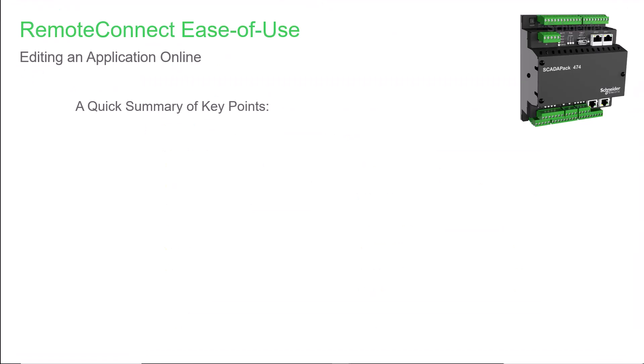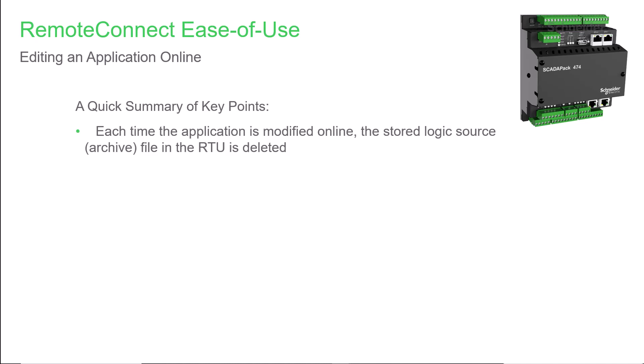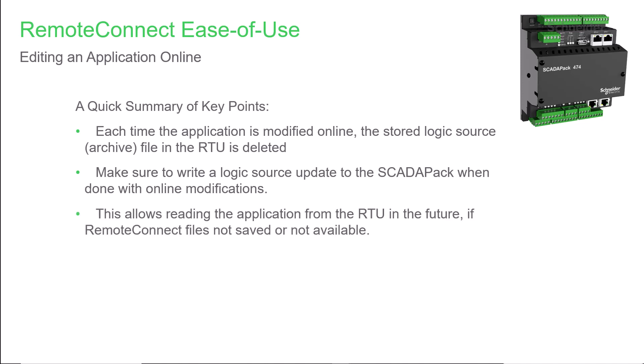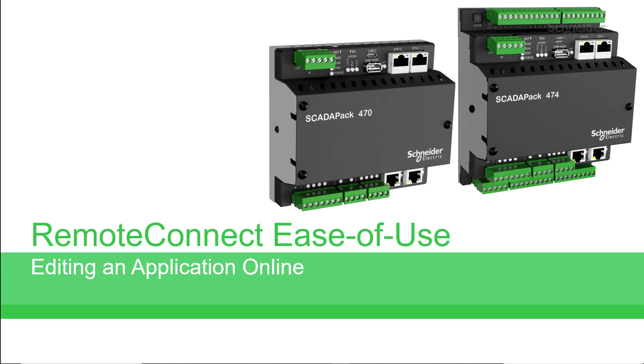Just before closing, here are a few points to remember. Every time either the RemoteConnect configuration or the logic is modified online, the stored logic source or archive file in the RTU is deleted. So it's a good idea to write the logic source file to the SCADAPack when you're done with online modifications. This allows reading the application from the RTU later if for any reason the RemoteConnect application files are not available. Still, remember to save the RemoteConnect files and store them in a location where they can be found when needed again. To learn more about the SCADAPack, access the user documentation on the Schneider Electric Exchange Shop and Schneider Electric website. Also, see our videos on YouTube.